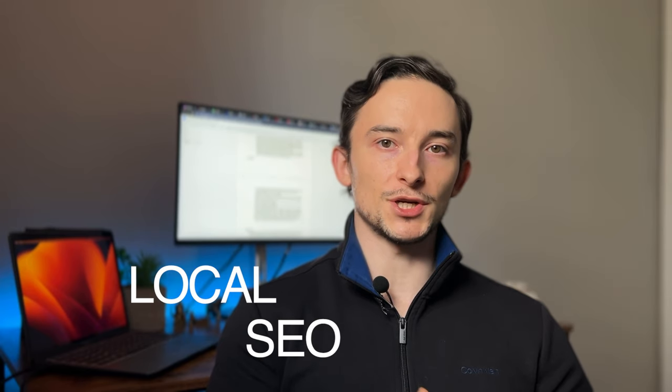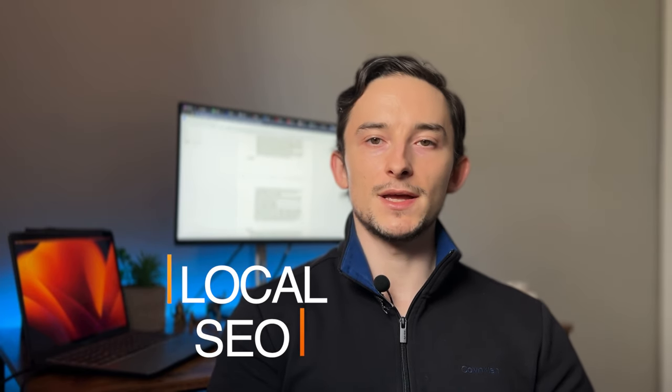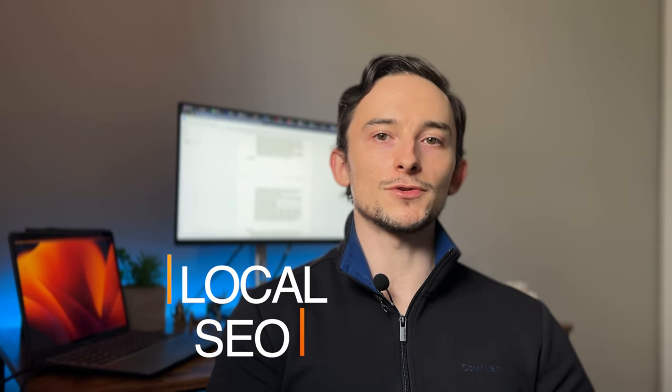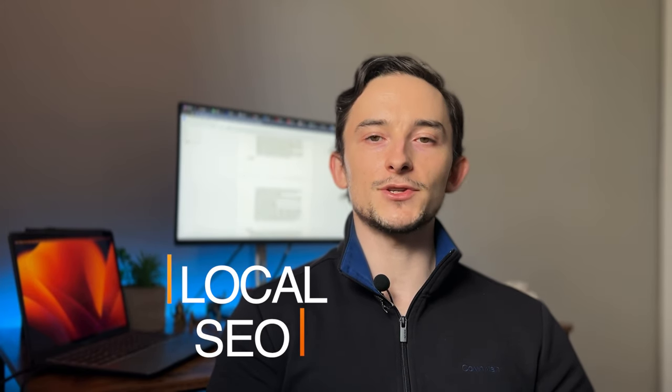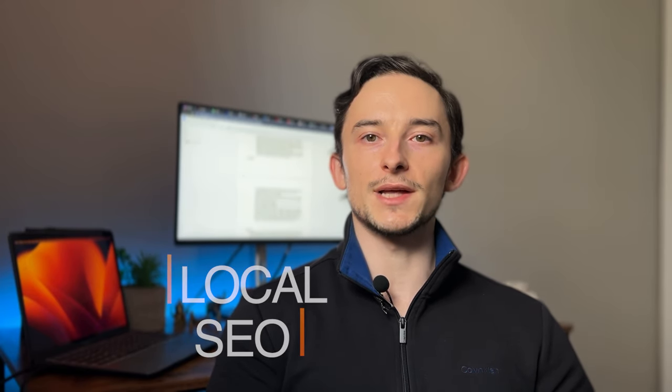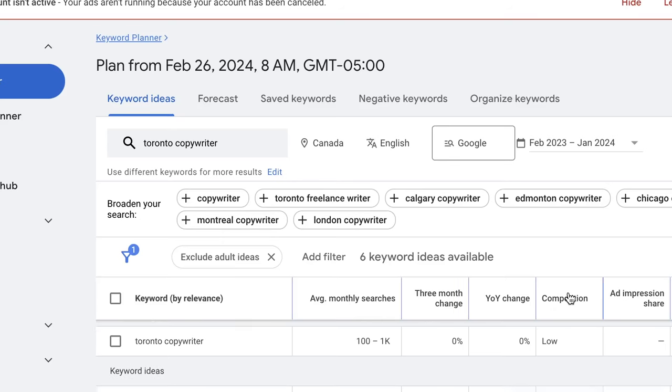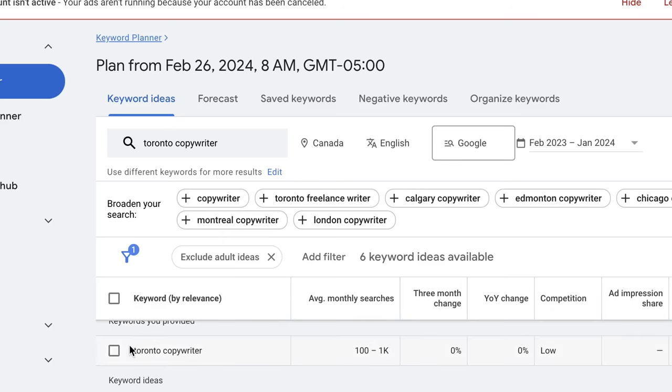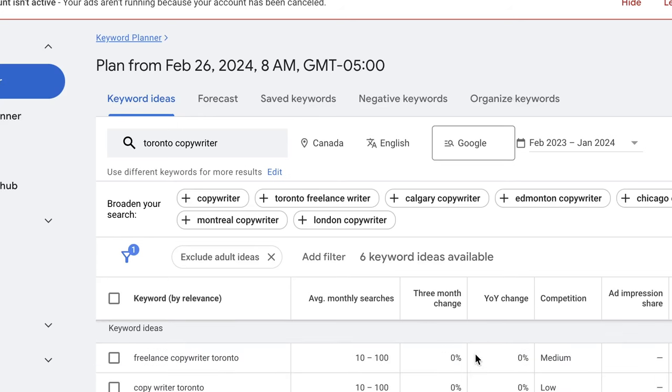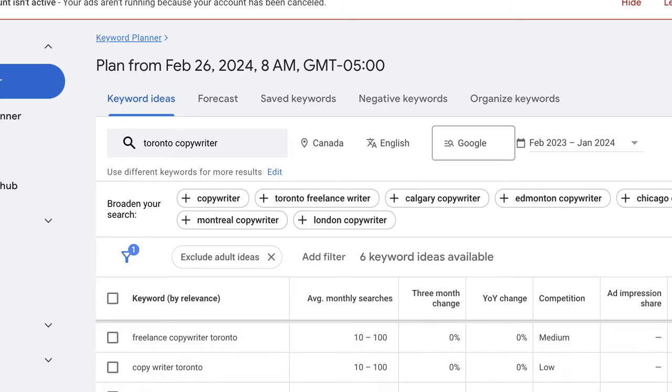Now, related to that is something called local SEO or search engine optimization. Depending where you're located, often you can actually use local SEO to target keywords like Toronto copywriter, Manhattan copywriter, Ohio copywriter. Essentially, it's the location you're in plus the service. So in this case, it would be your location plus copywriter, copywriting services. If you're doing other things like SEO, web design, you can also mix those in. You essentially have dedicated pages on your website optimized for these keywords.